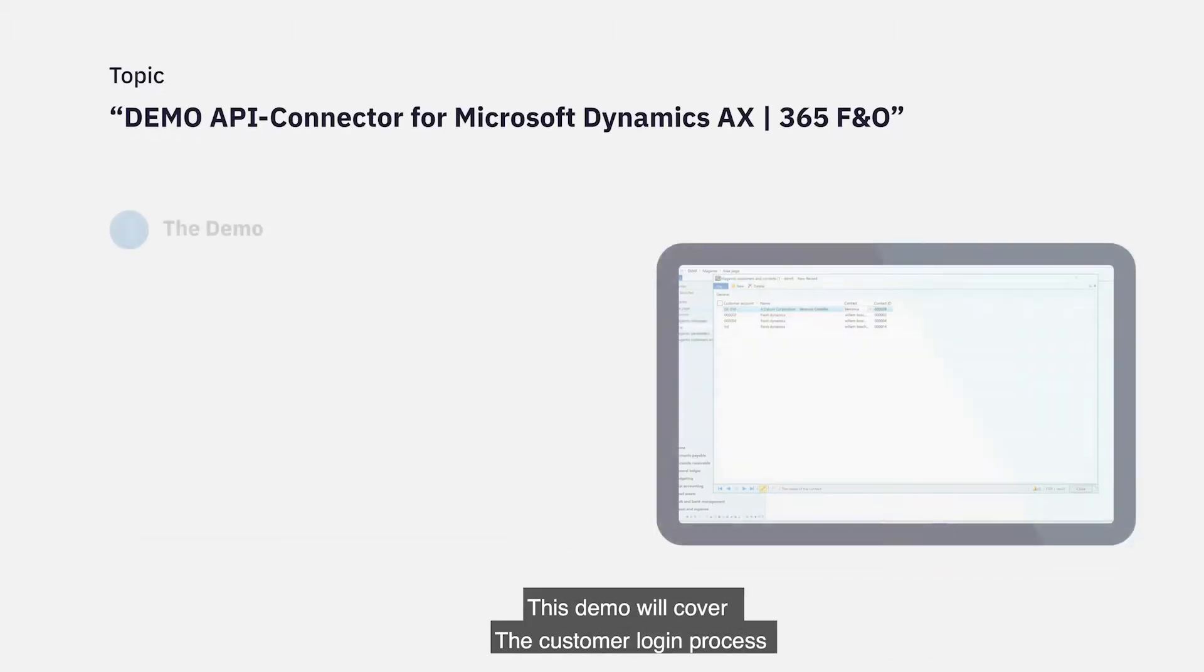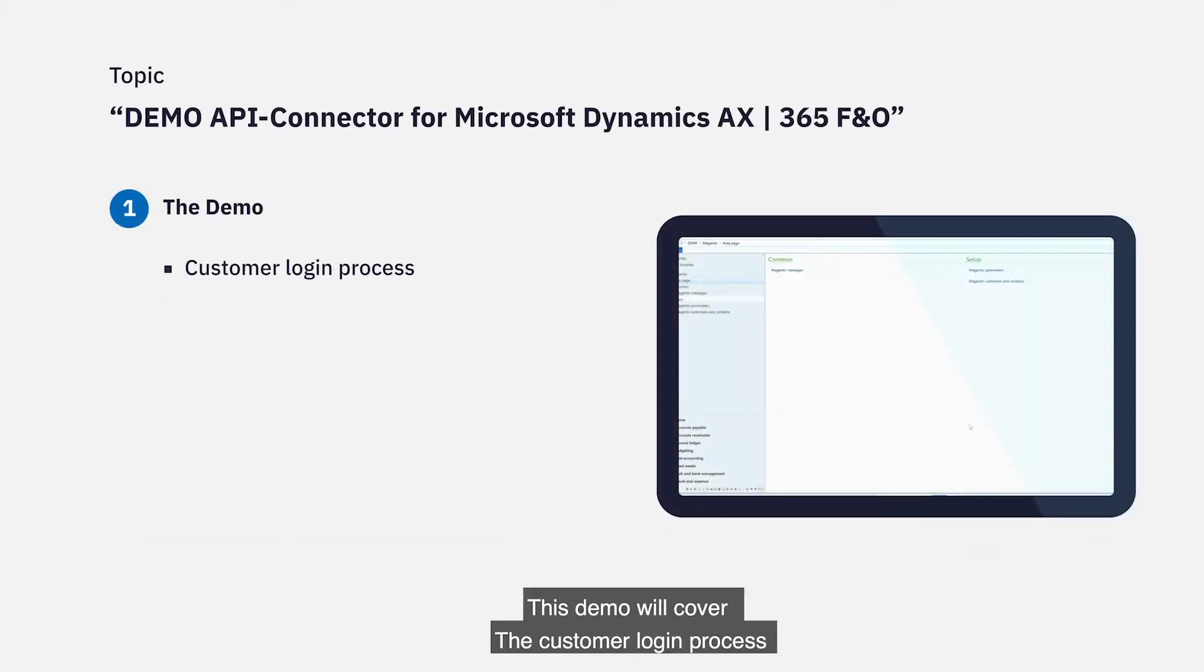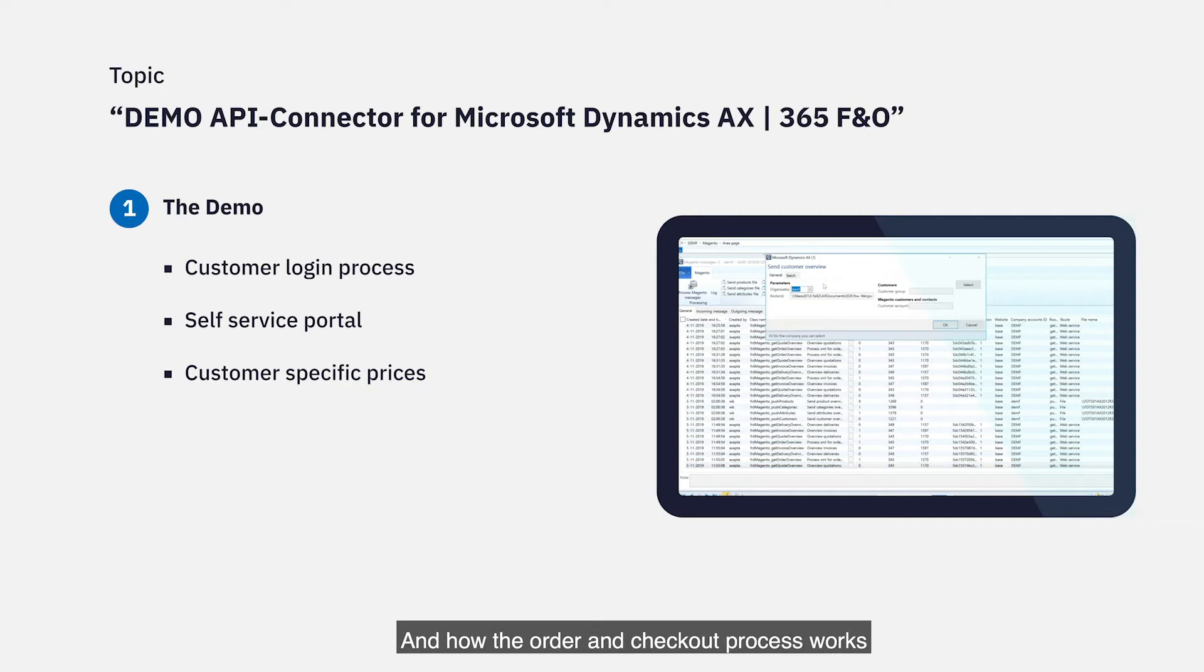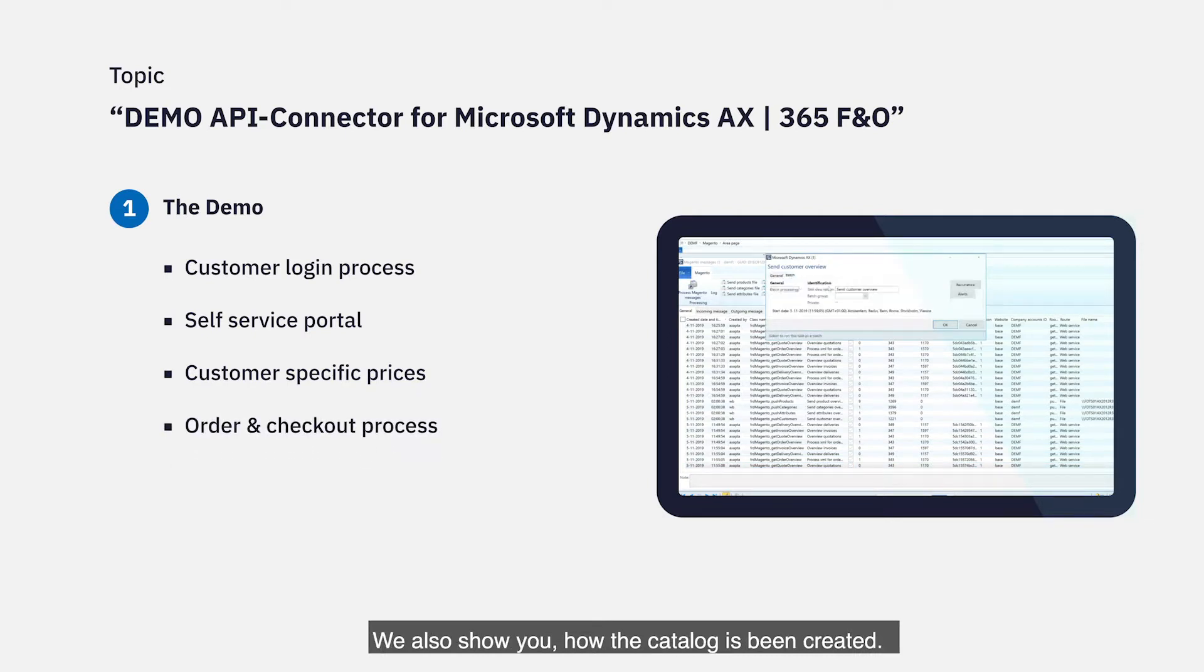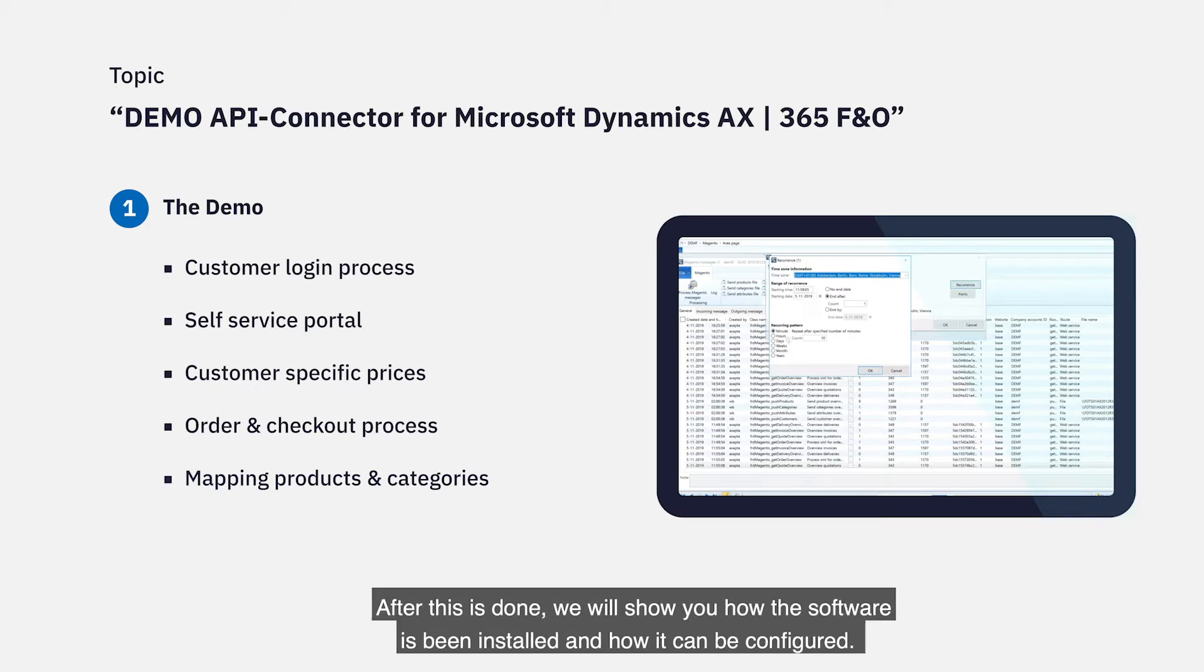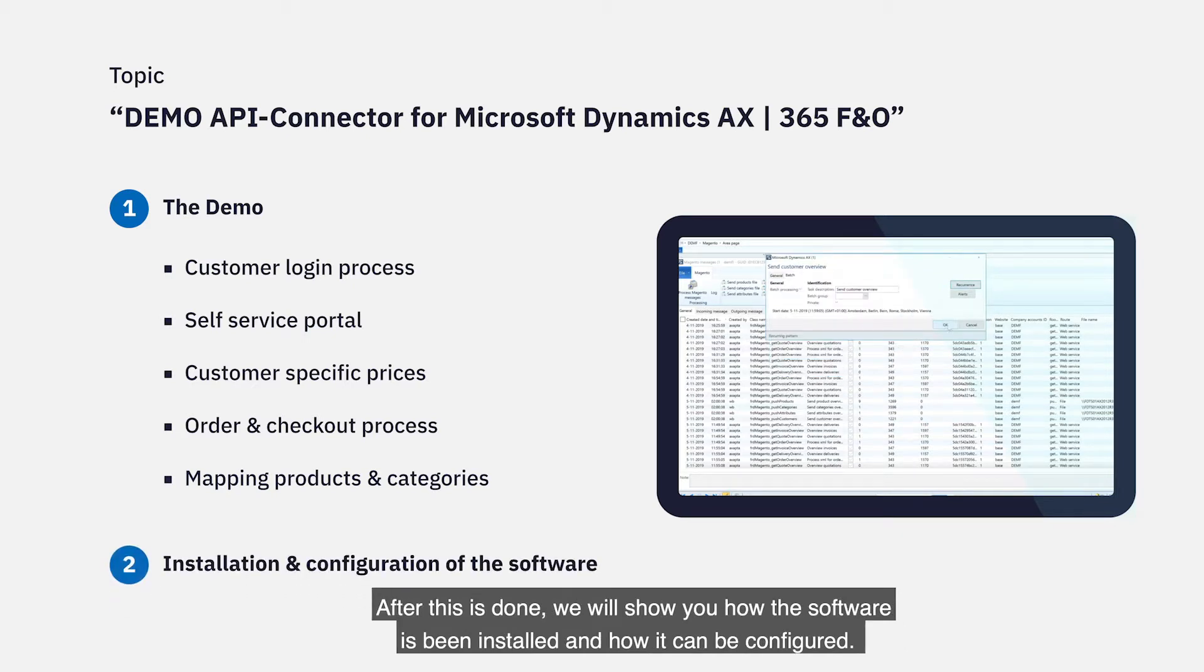This demo will cover the customer login process, the self-service portal, how customer-specific prices and stocks are handled, and how the order and checkout process works. We will also show you how the catalogue has been created. After this is done, we will show you how the software has been installed and how it can be configured.